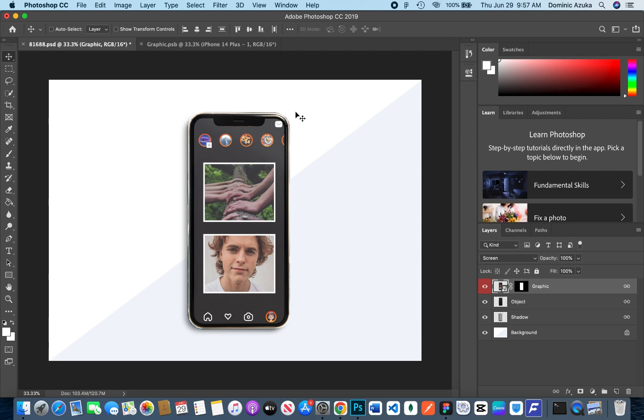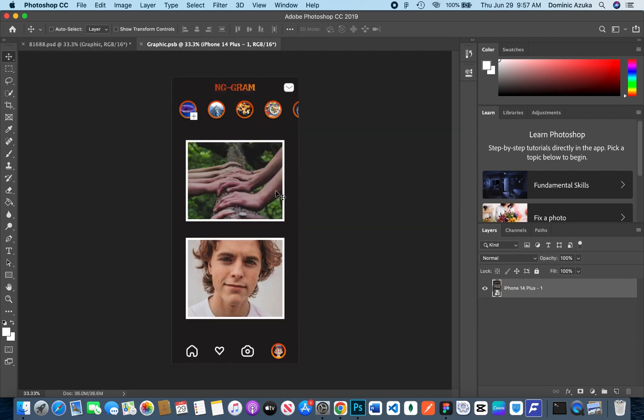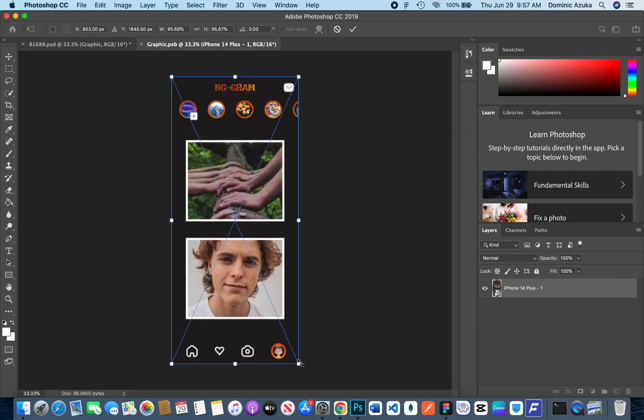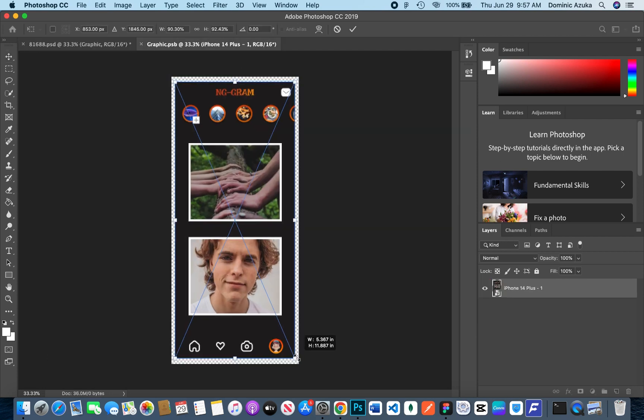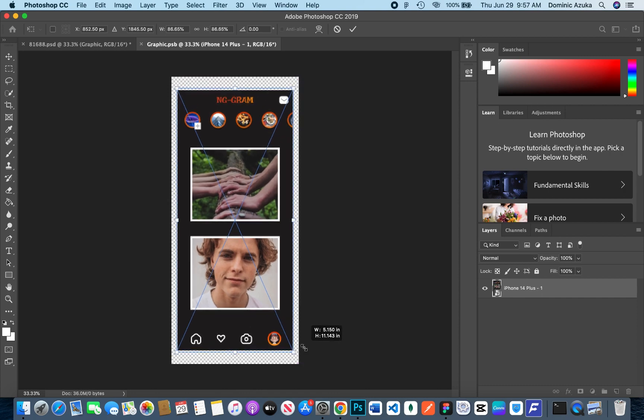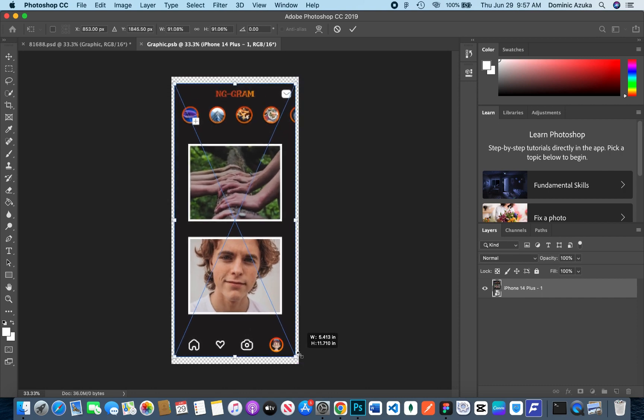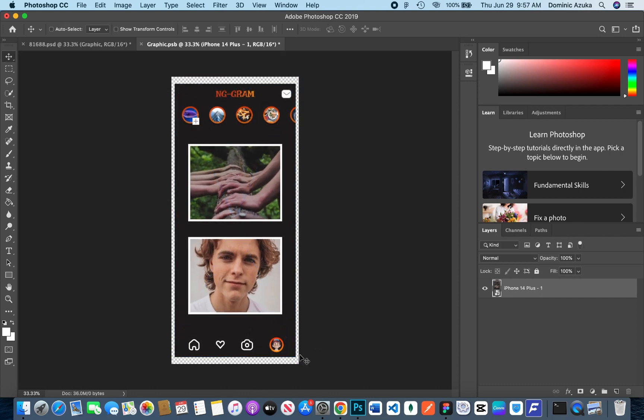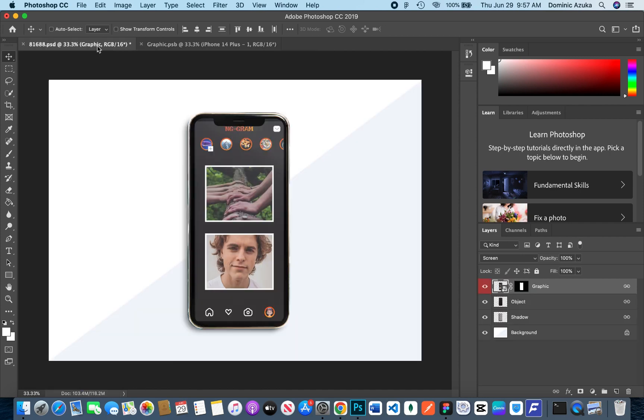What I'm just going to do is Control+T and resize this. I'm just going to resize the design, save it again, and go back to the mock-up. Okay, yes, it's looking better. Mind you, you can use any mock-up you want.